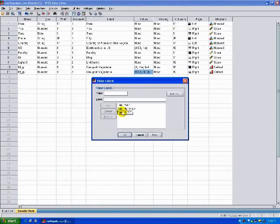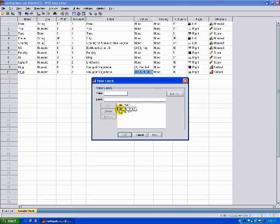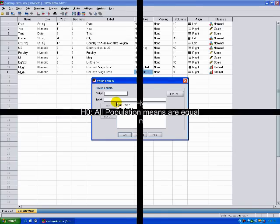If you were doing a basic t-test, you might be looking at whether there's a difference in the mean number of deaths between two of these groups. But ANOVA can actually tell us if there is a statistical difference between all three groups.